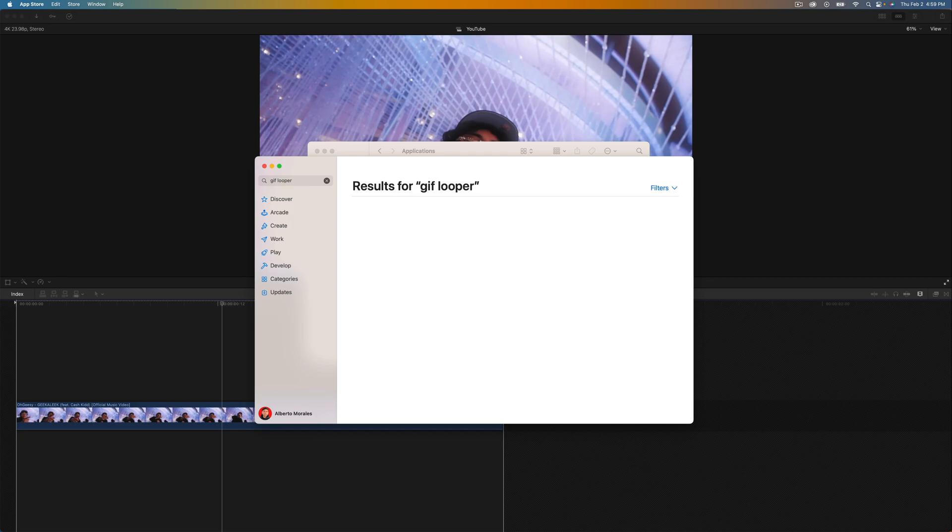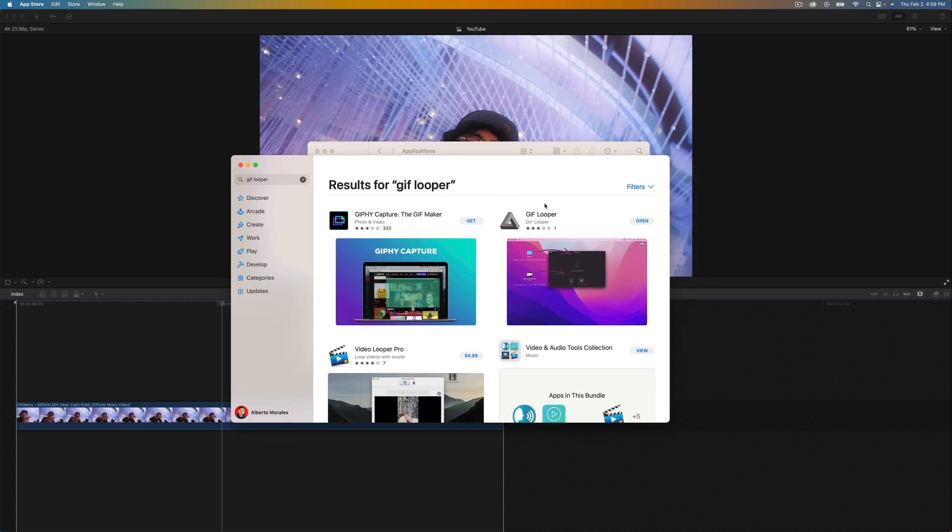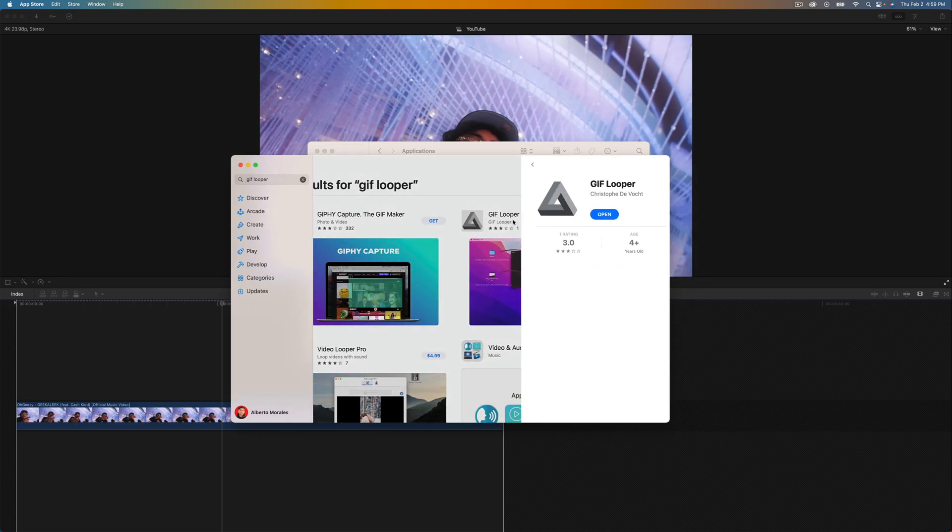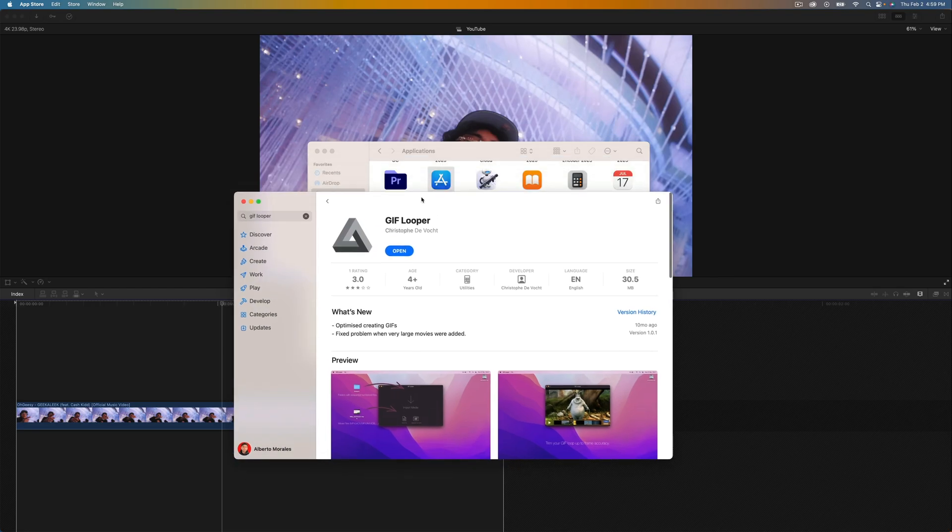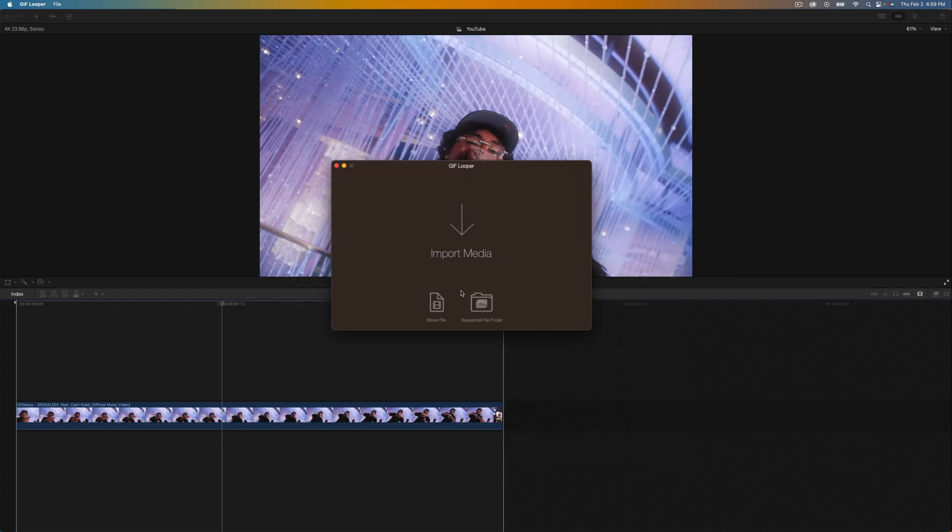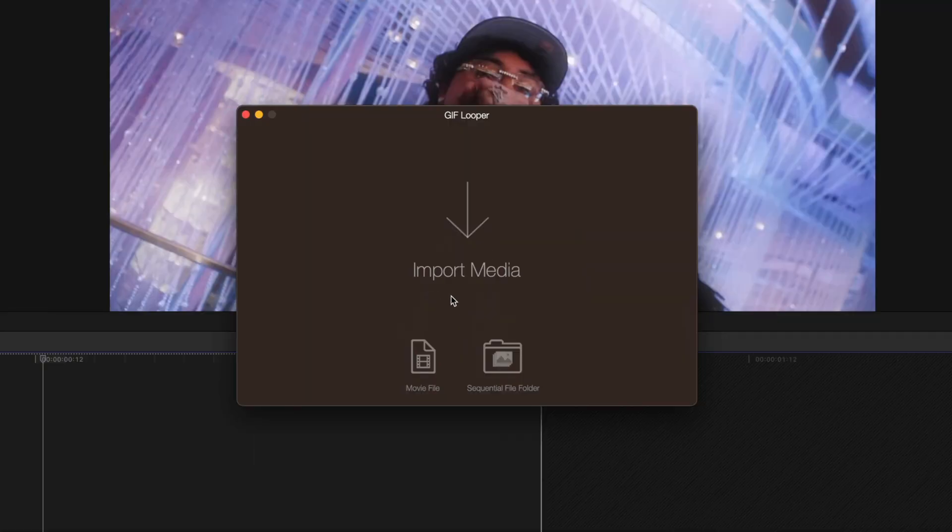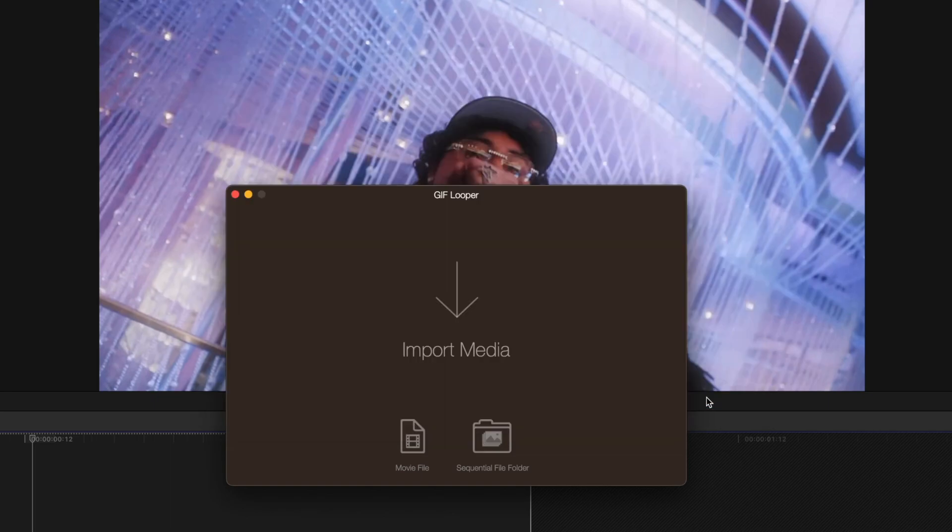If we open up the App Store, this should be 100% free, not sponsored at all. Here it is, GIF Looper. You want to go ahead and install this, it's free. Go ahead and open this up. You might need to give permissions the first time you install this. Just do that and then click movie file here.